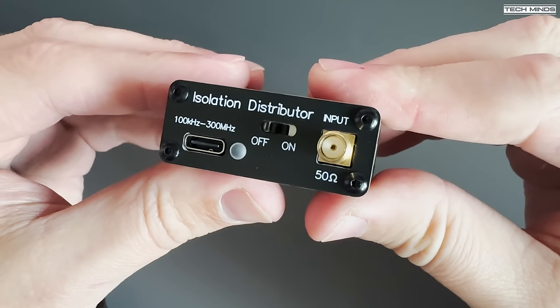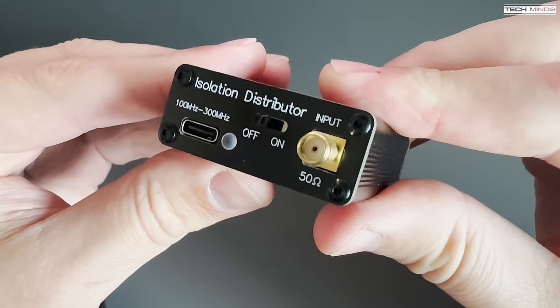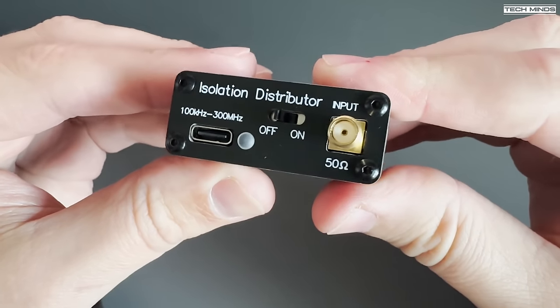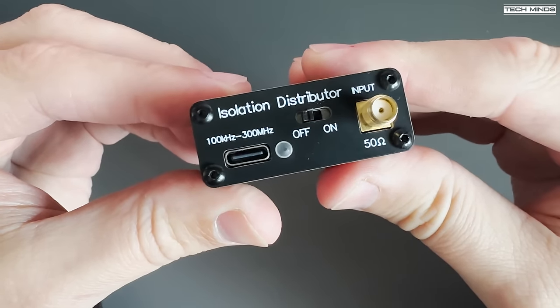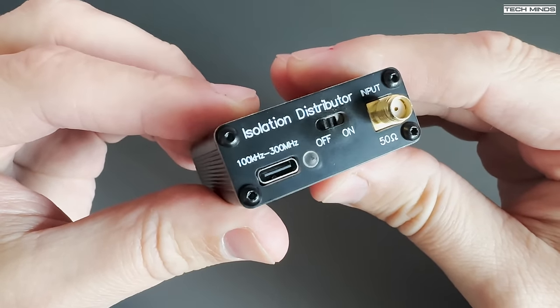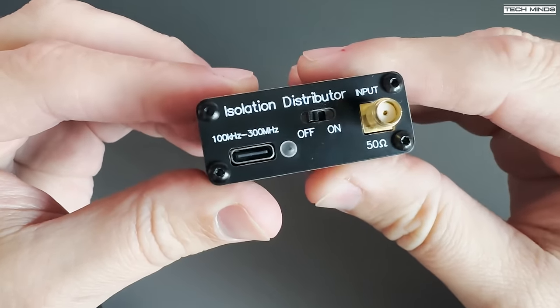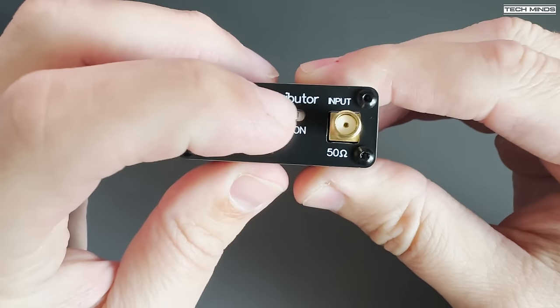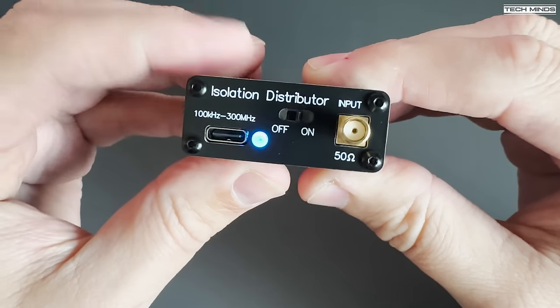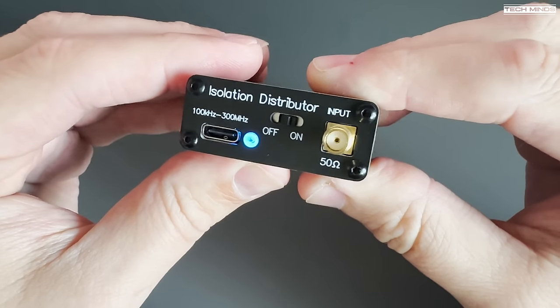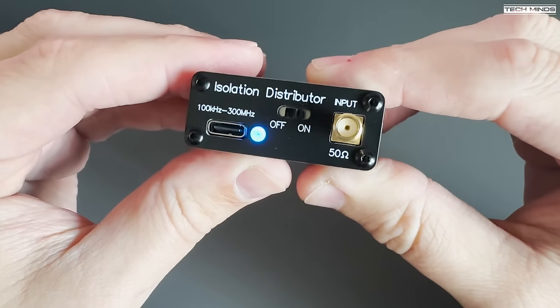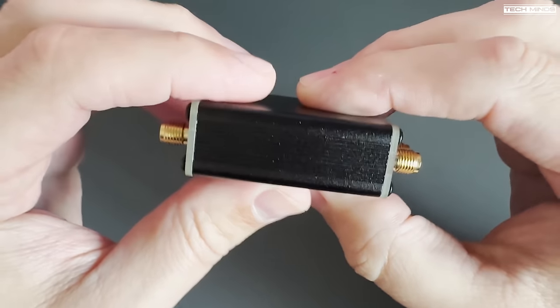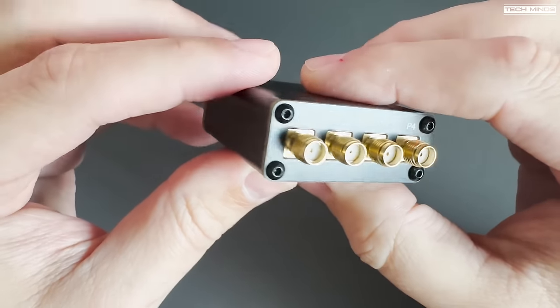The front plate has a single 50-ohm SMA socket, which is where you connect your antenna. There is also a power on and off switch, along with an LED which illuminates when turned on. The USB-C socket here is used for charging that internal battery.